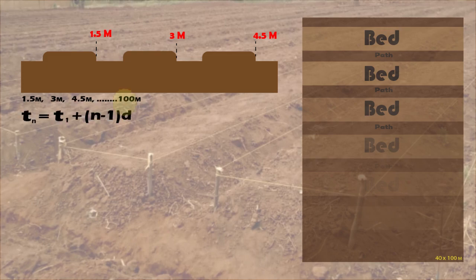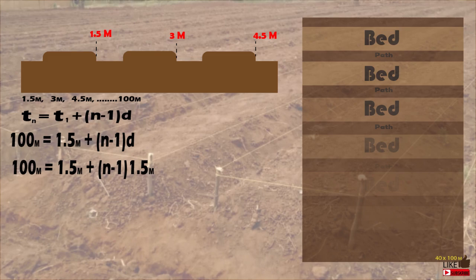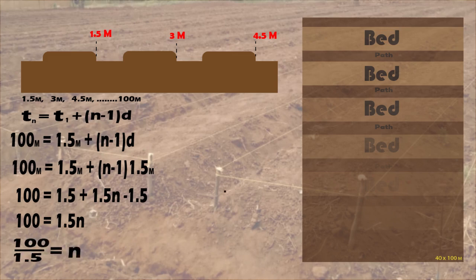Tn is the last term in our series. T1 is the first term. N is the number of terms — and that is actually what we want to get, the number of units. D is the common difference between the terms, which we have established is 1.5 meters. You write in the figures in the formula as required. Our aim is to get N, the number of terms. Making N the subject of the formula, we finally get 66 terms — that is 66 units. The same figure we got in the previous examples. Tomato, tomato — same thing.